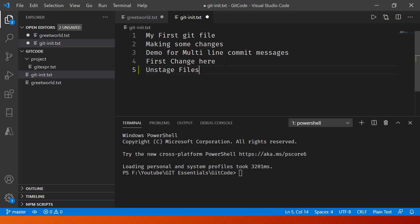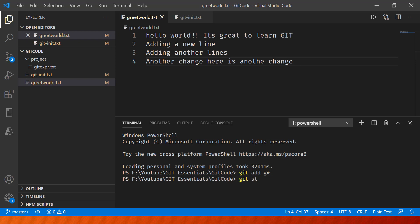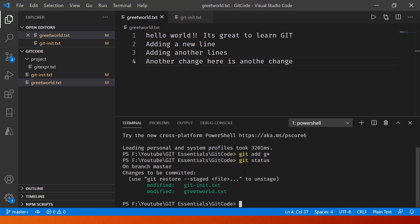Let's save these and then go in and say git add. We'll be making use of wildcard support, so git add all the files starting with g and press enter. Now if I go in and see the status, you'll notice these two have been staged.